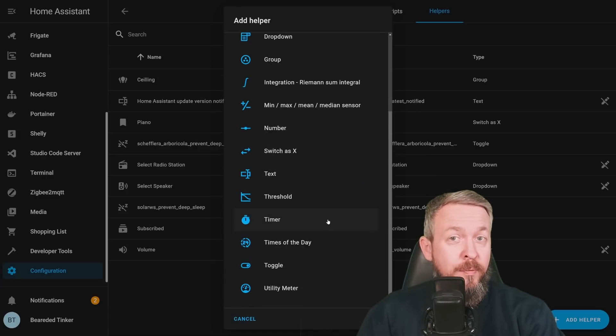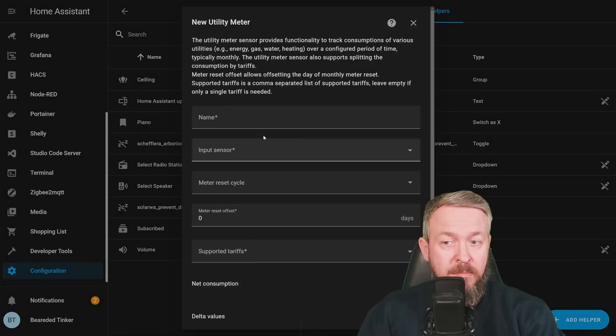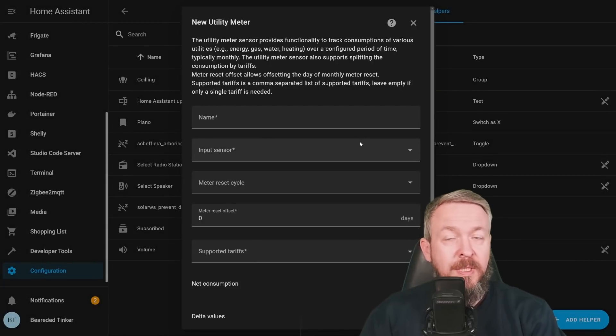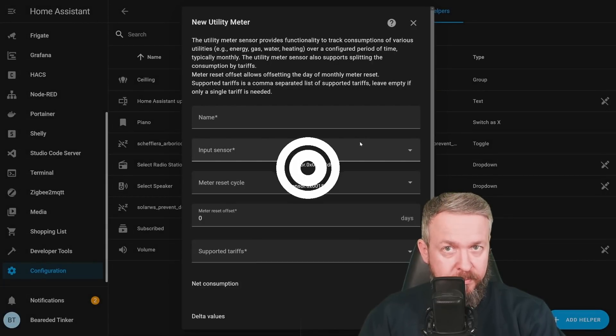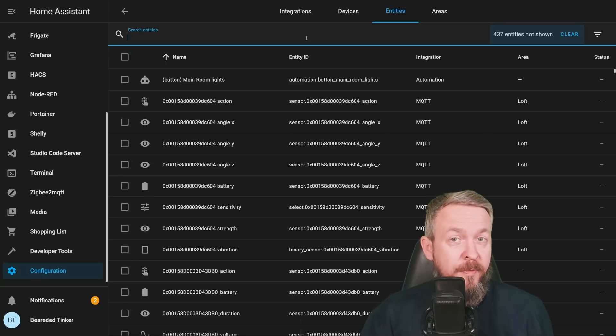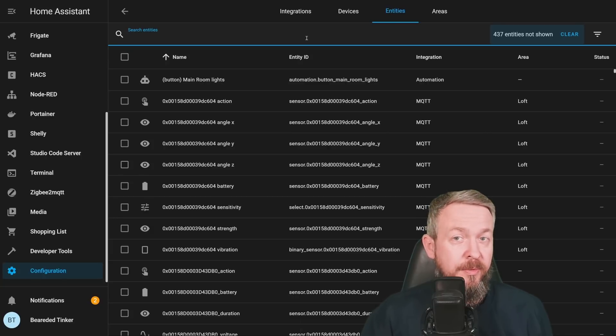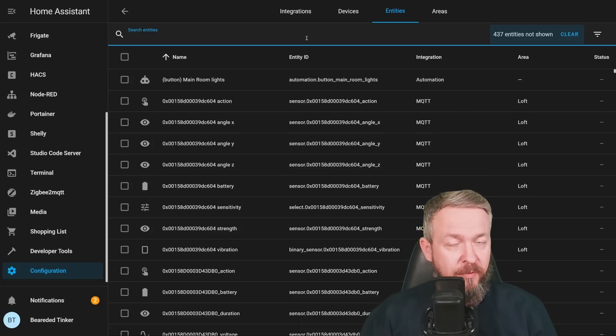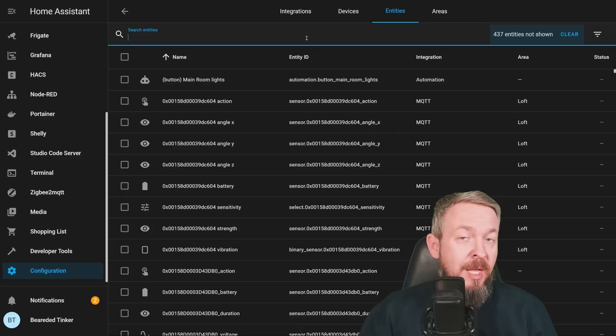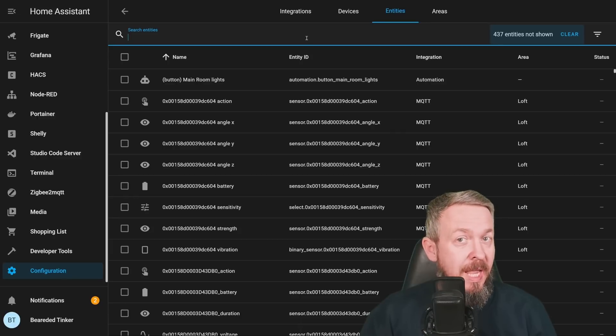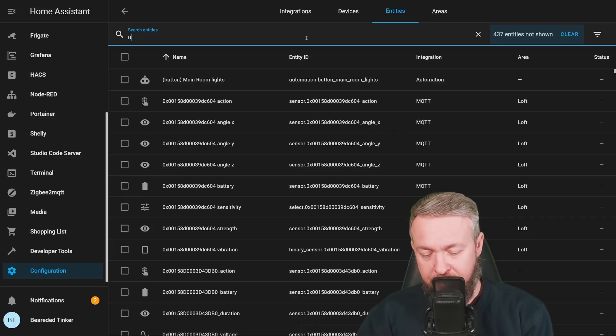And the last one, which for me is a great change, is the Utility Meter, which was something that you had to create previously in the YAML code. And as this update, as many updates before, is jam-packed with all the new things, we have one additional great thing that I believe a lot of people will use. And I'm looking forward to see all the automations that will pop up from this. And that is Updates.